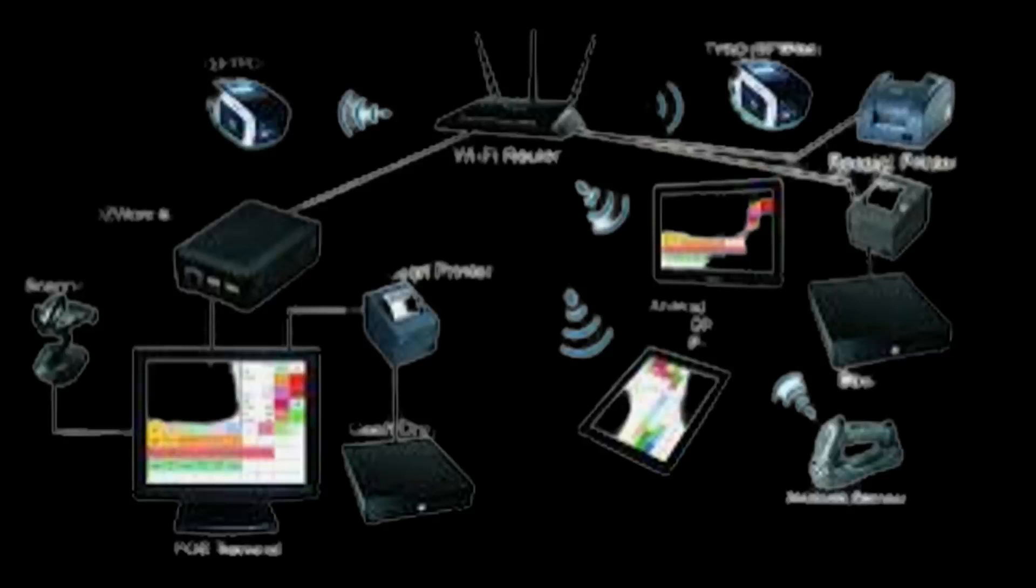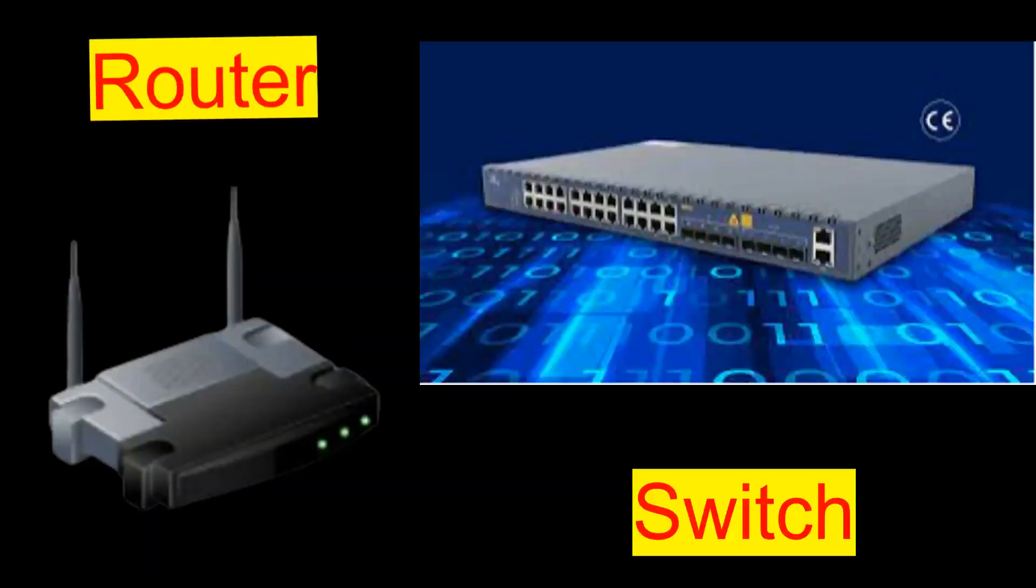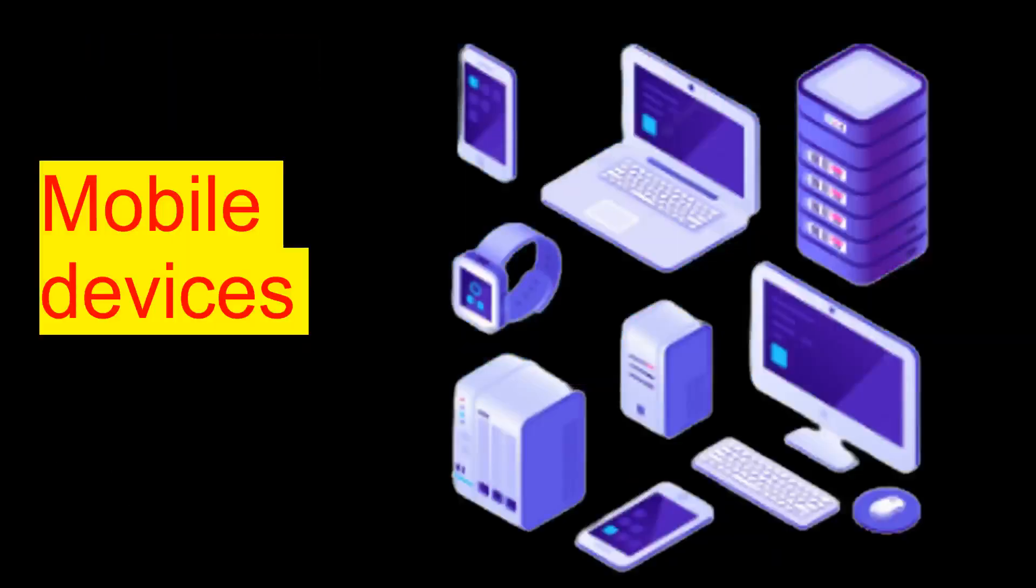The internet is made up of millions of devices such as computers, servers, routers, switches, and mobile devices that are connected to the network.